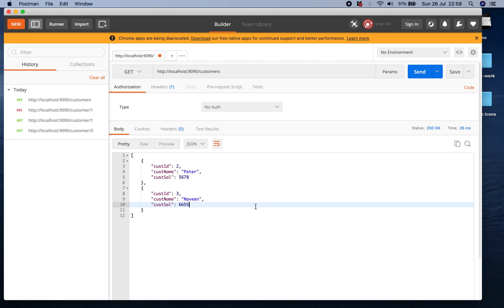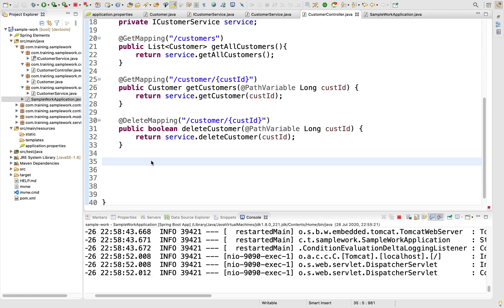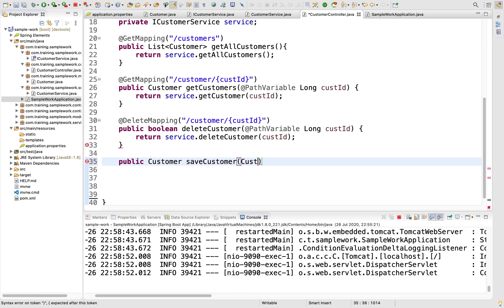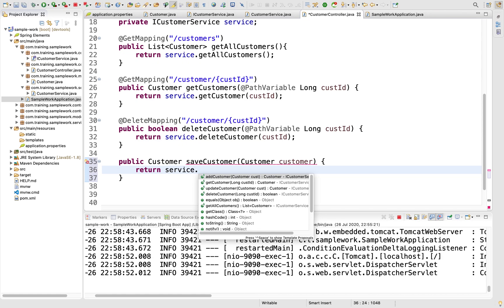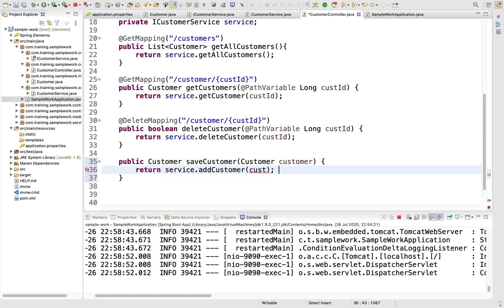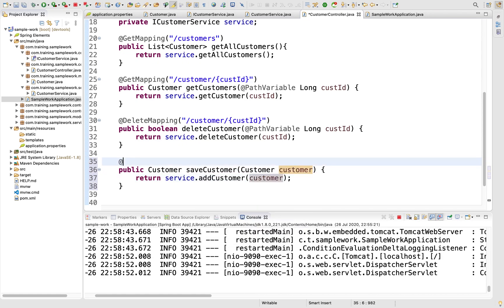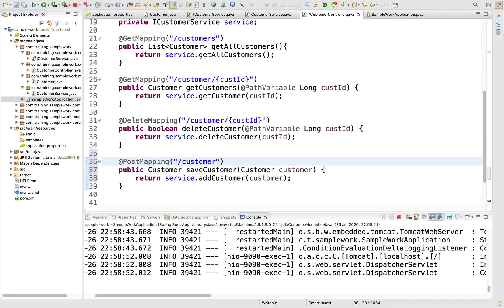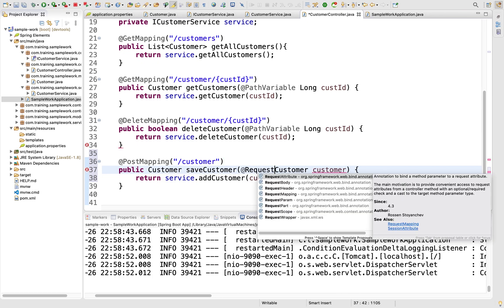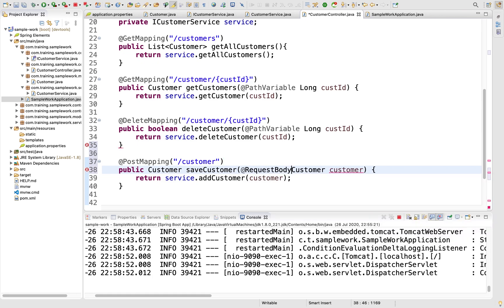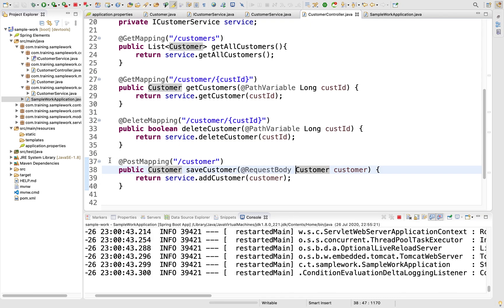The next method is to save the customer. I'll have public Customer saveCustomer which takes the customer object itself. I want to return service.addCustomer(customer). This mapping is called @PostMapping /customer. This is not a path variable - it will have a body associated, which is @RequestBody. All good. When you make a POST call and send the customer object, it should save.